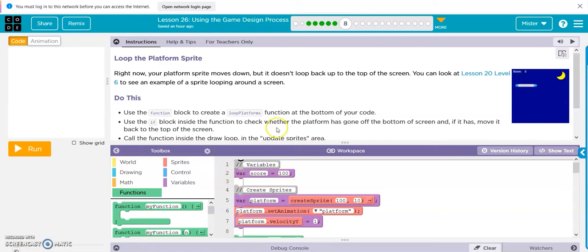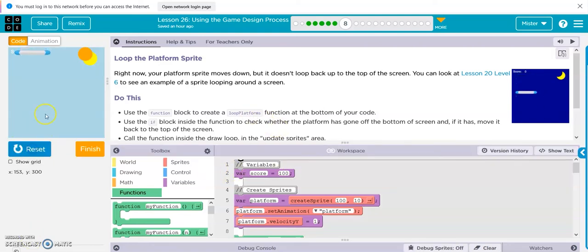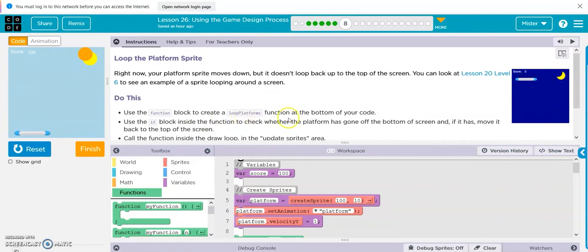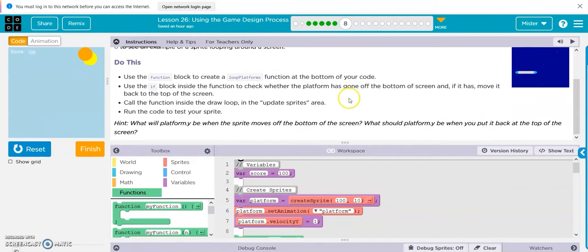Alright, we're at Bubble 8, lesson 26. We've got our sweet little platform dropping, and they want it to loop back up here. So use the function block to create a loop platform function at the bottom of your code. Use the if block inside the function to check whether the platform has gone off the screen and move it to the top of the screen. Call the function inside the draw loop in the update sprites area. Okay, let's do it.